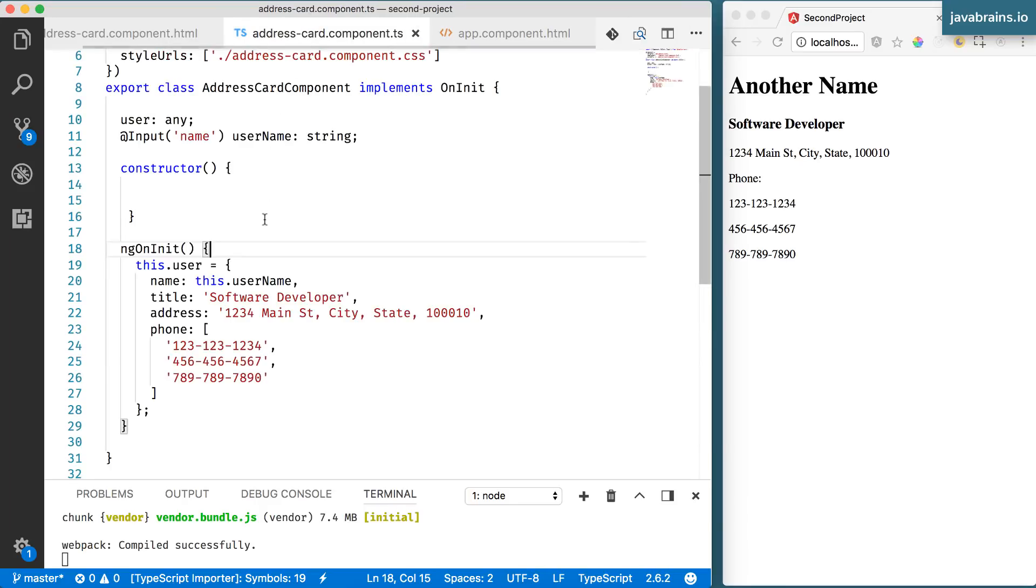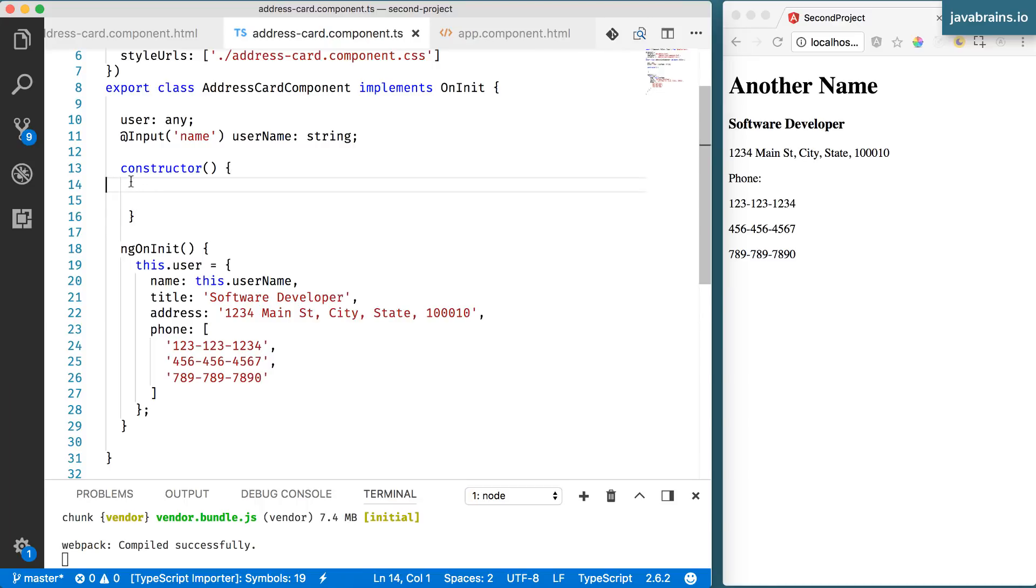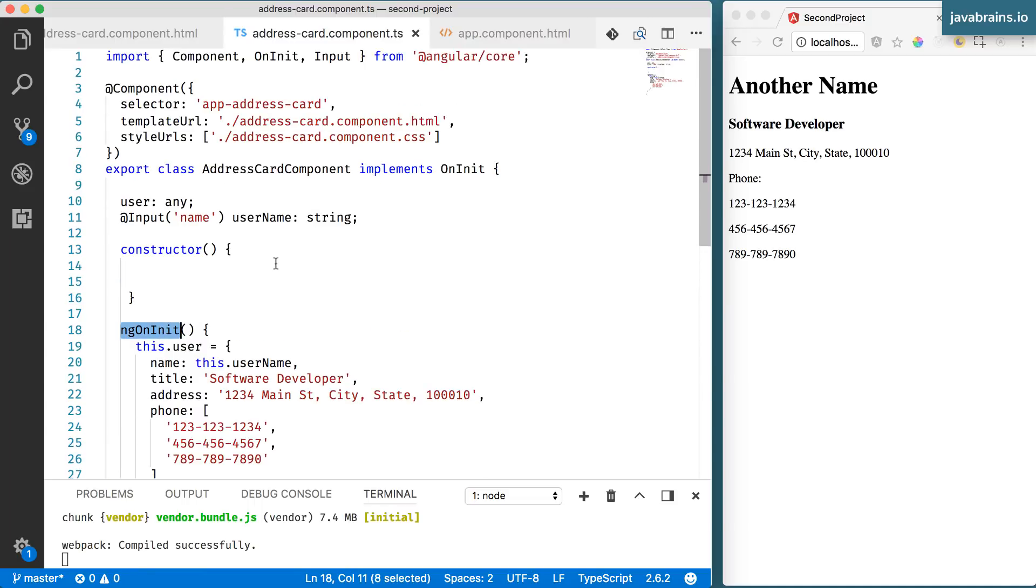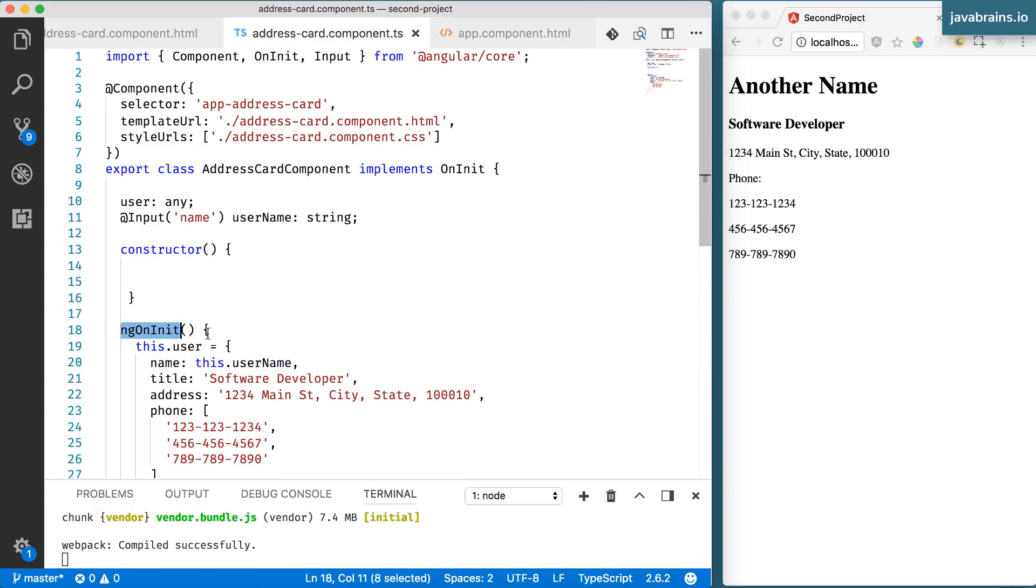So this should be simple. Now you might be wondering, what did I do over here? Why did I take this out from the constructor and into this method called ngOnInit? We've been seeing this in our components for a while now. When we run the Angular CLI, it generates this method by default, but we haven't been using it. This is the first time we're using it. Now what's going on? We will tackle that in the next video.